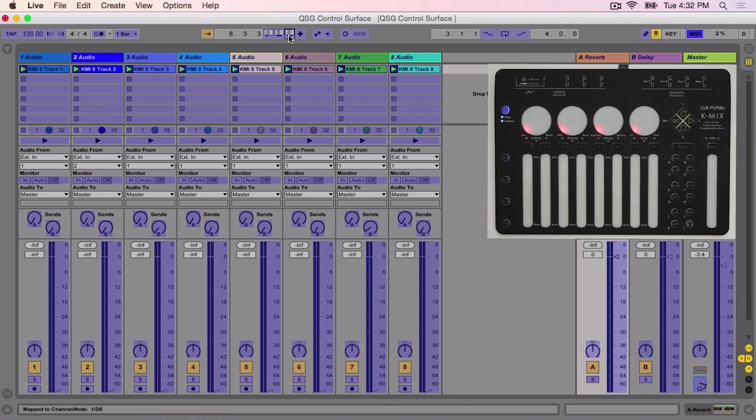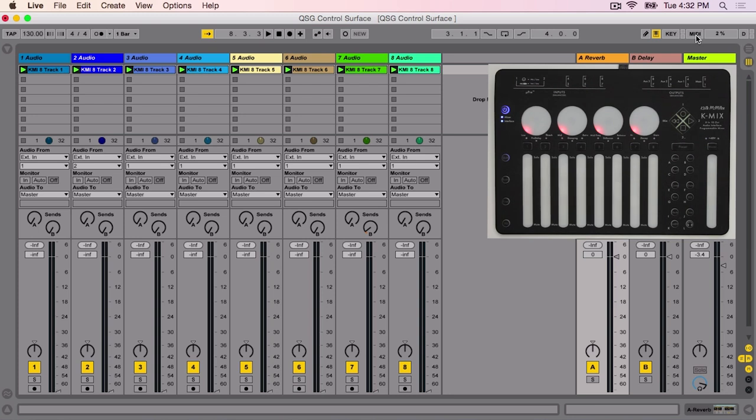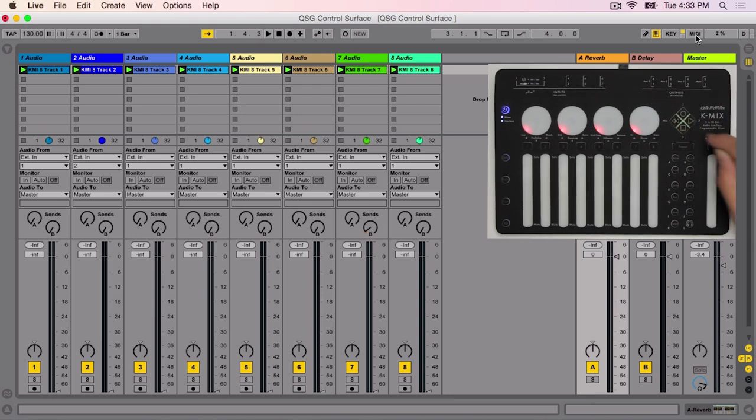Exit MIDI mapping mode by pressing the MIDI button again. Check to see that the mapping is functioning by pressing the Play button on KMix. You should see the clock advance. Press Stop on KMix to stop the clock.